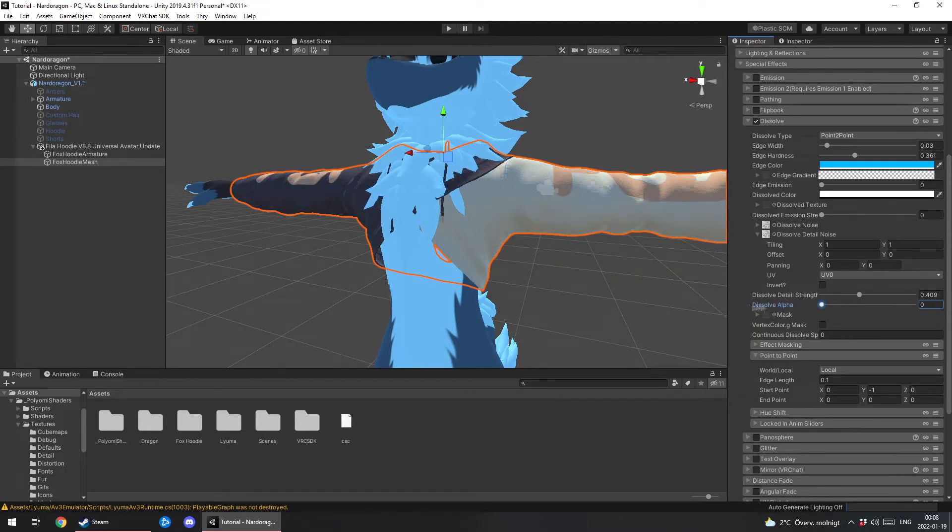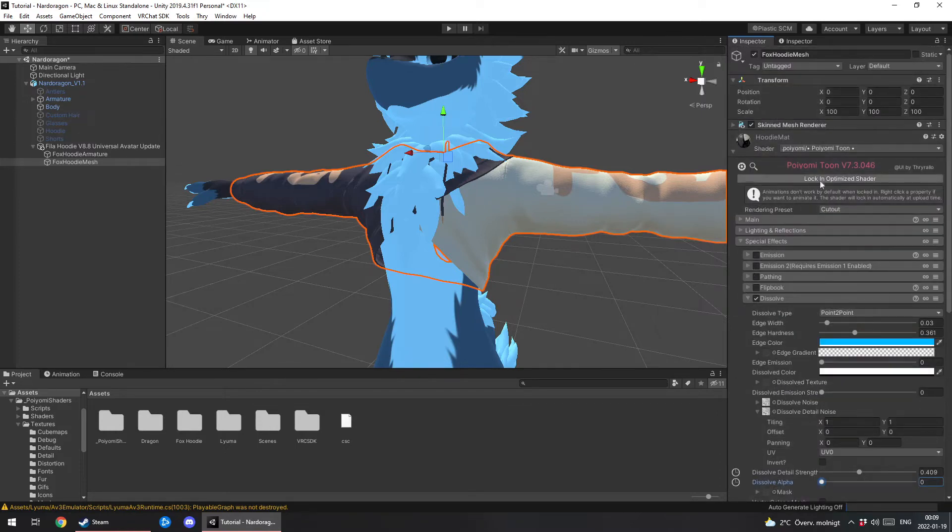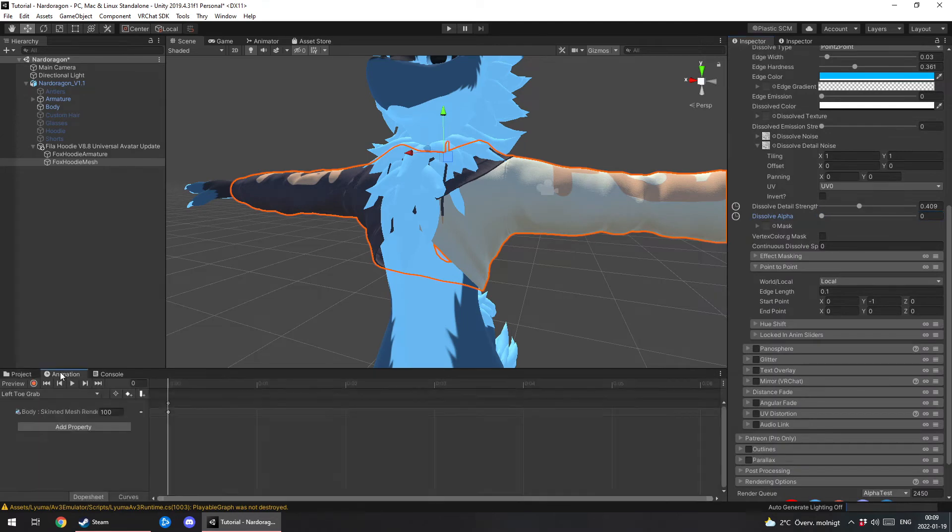Now what you want to do first is right click both in to the left of the dissolve alpha and the dissolve detail strength, so it's gonna work while your material is locked. Now we want to go to animation.